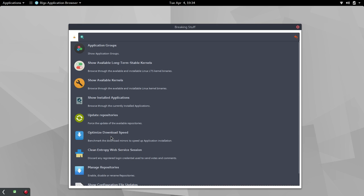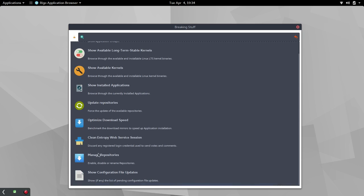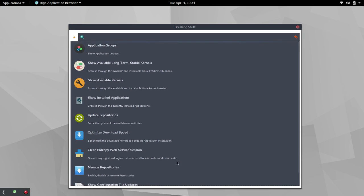Had I done that the first time, it's quite possible that that update that took forever wouldn't have been so bad. Then you've got optimized download speed. I'm sorry. That's what I meant to say is optimized download speed. Had I chosen that plus update repositories, then it's quite possible that my updates would not have taken so long.